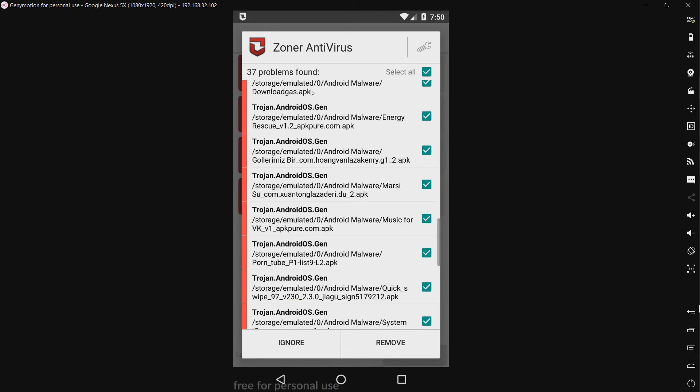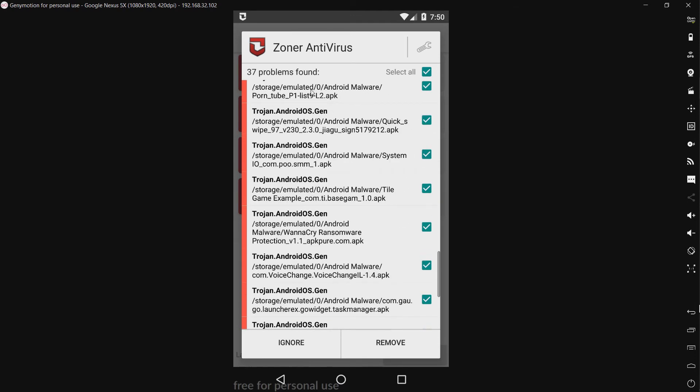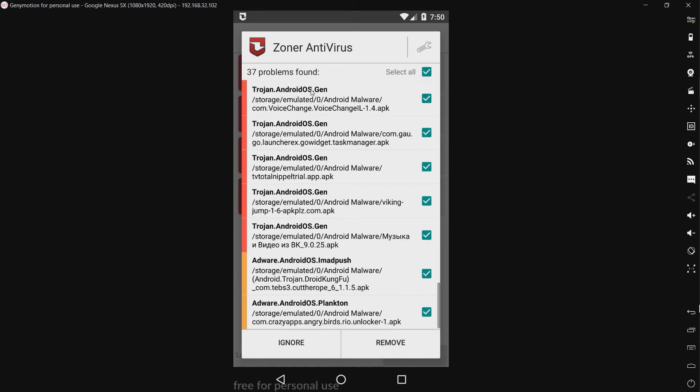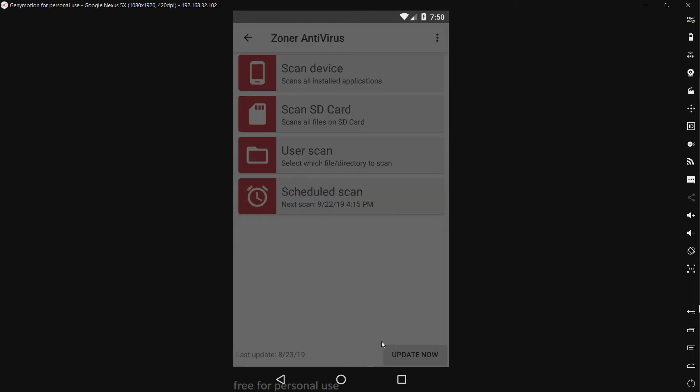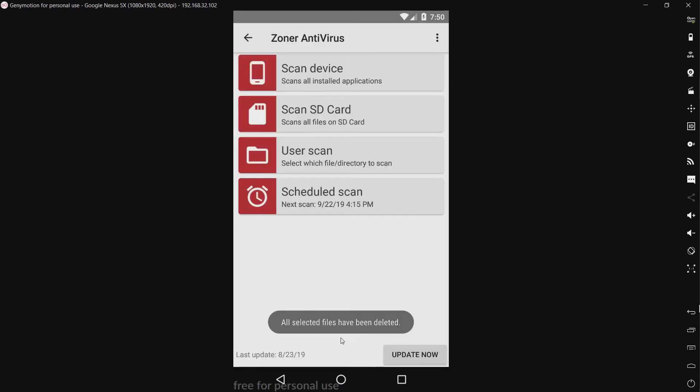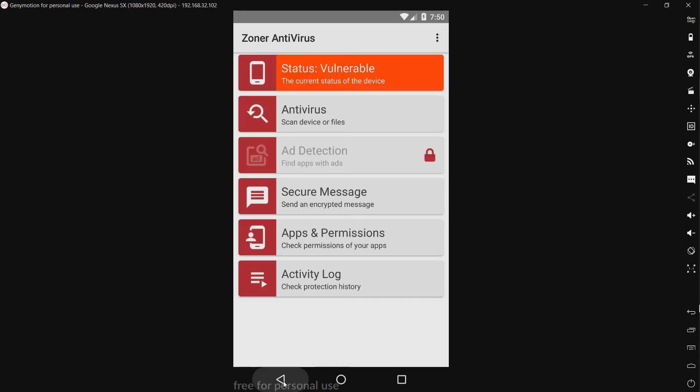Anything else? We have adware. This is not adware, this is a trojan, and this could be adware, whatever. I'm just going to remove all these. All selected files have been deleted.